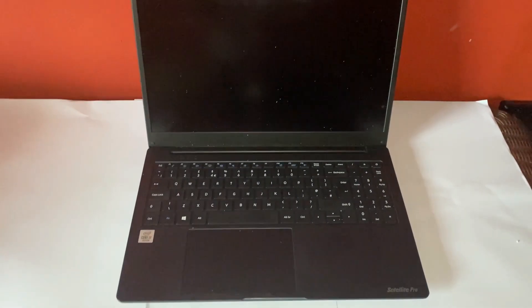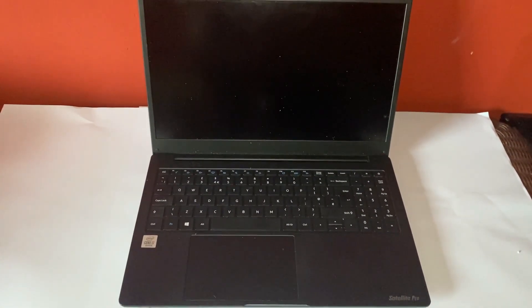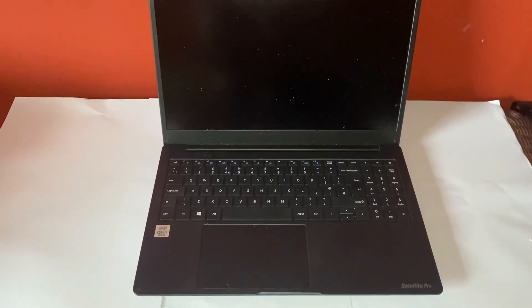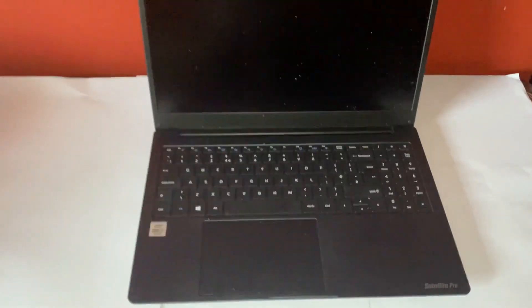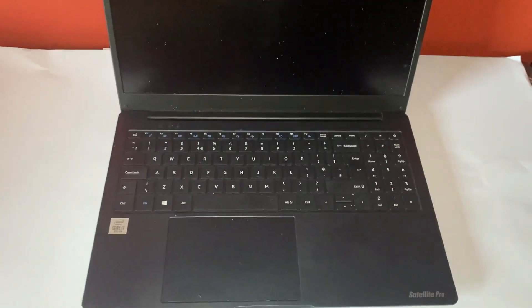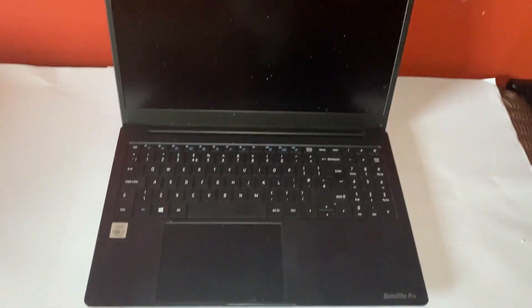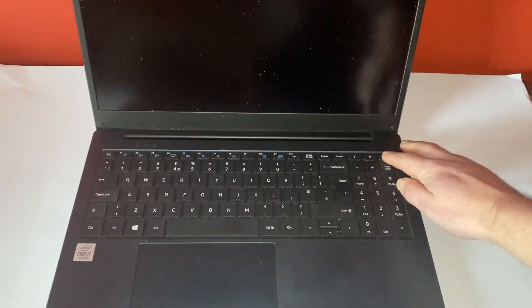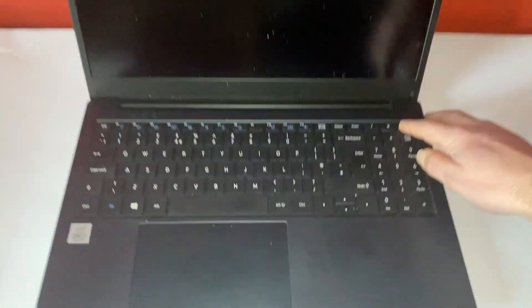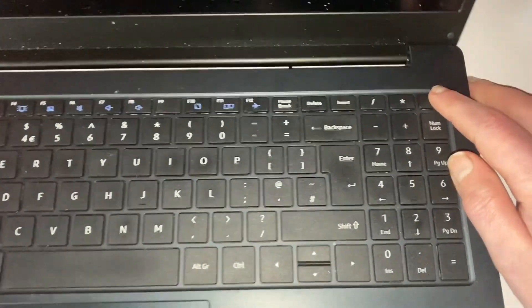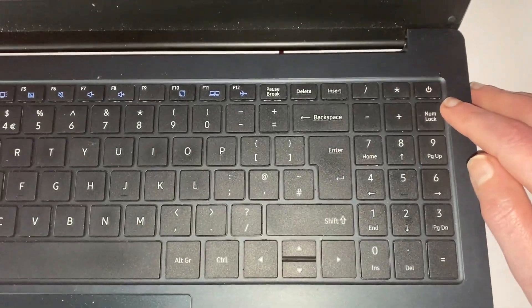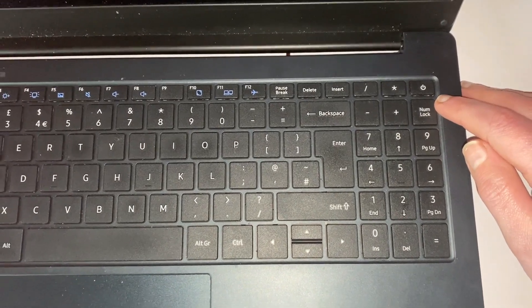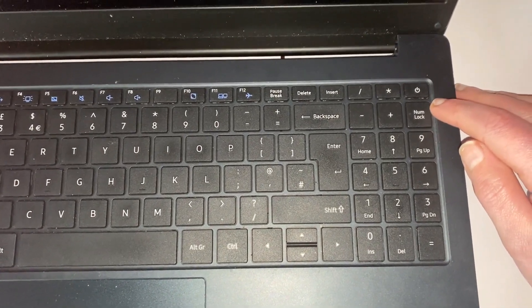What the customer is telling me with this one is that it is not powering on and there was a spillage. There's no signs of spillage here, but if I press the power button, with these modern laptops, the power button is actually on the keyboard itself.